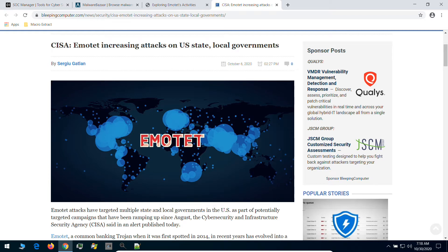Hi everyone. Today we will do some forensic work. As you know, Emotet is a malware which is spreading around the world. Today we will look at one of the infected Microsoft Word documents and we will analyze it.